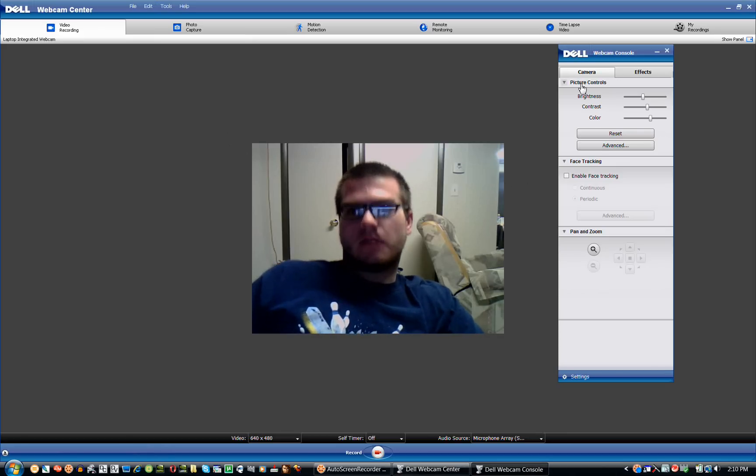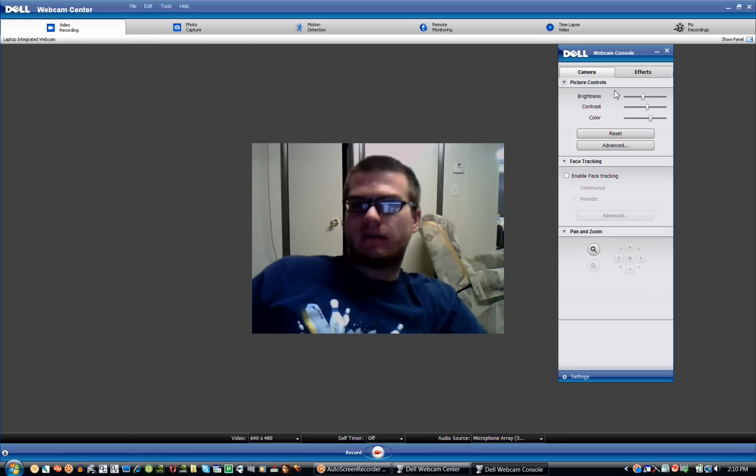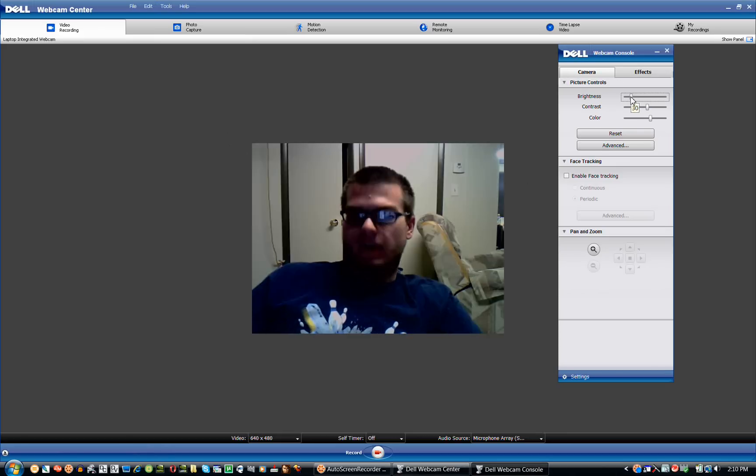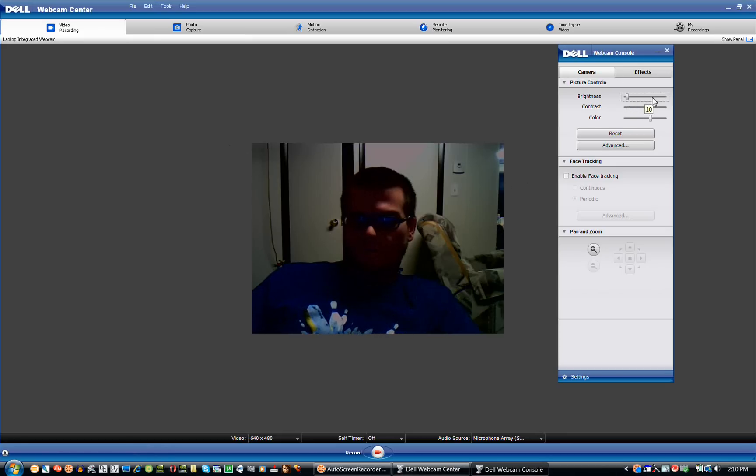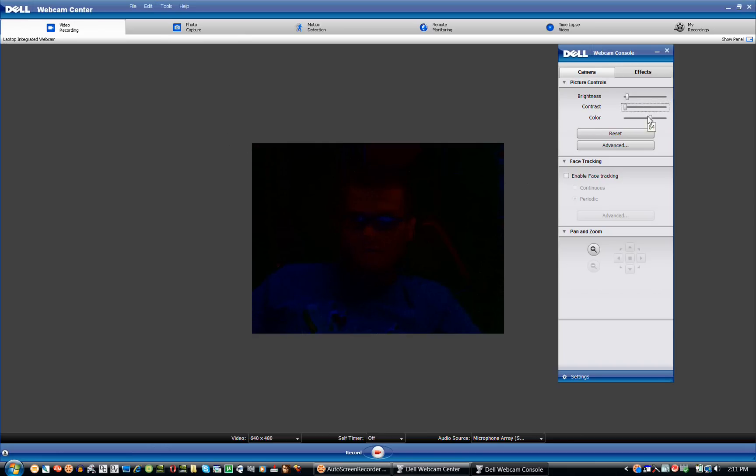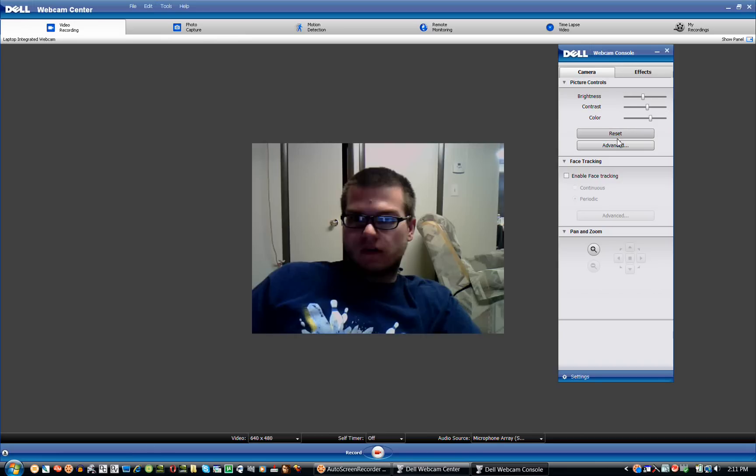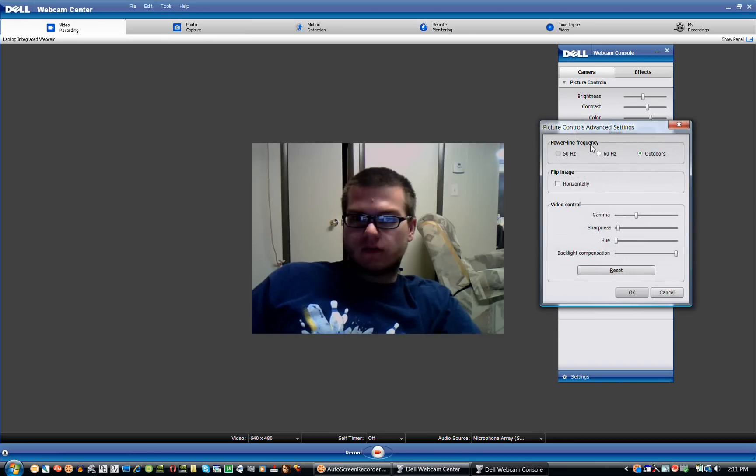And right here are the basic settings. They aren't the effects, but you can change the brightness. Do whatever you want with those. Contrast, color. Reset it, or you can go into advanced. All the options there.